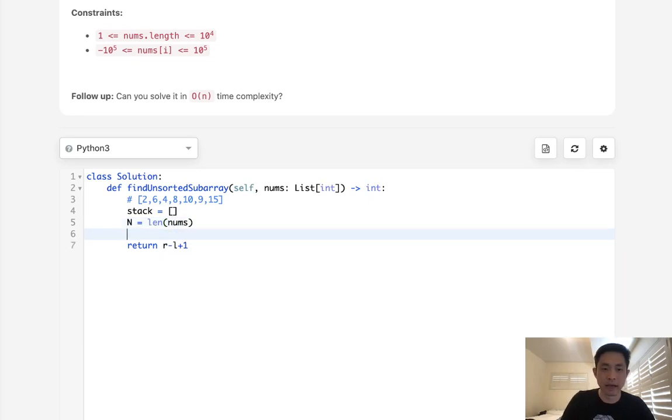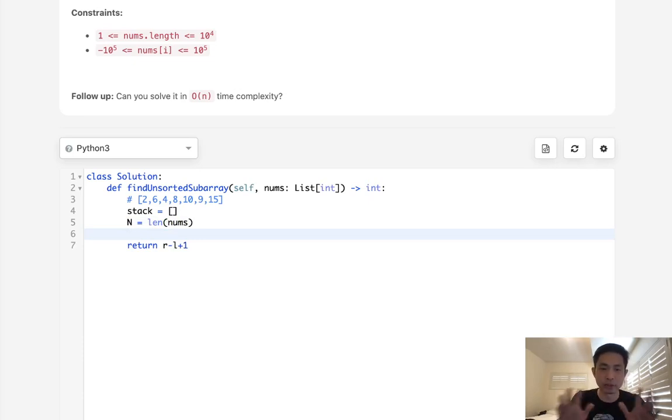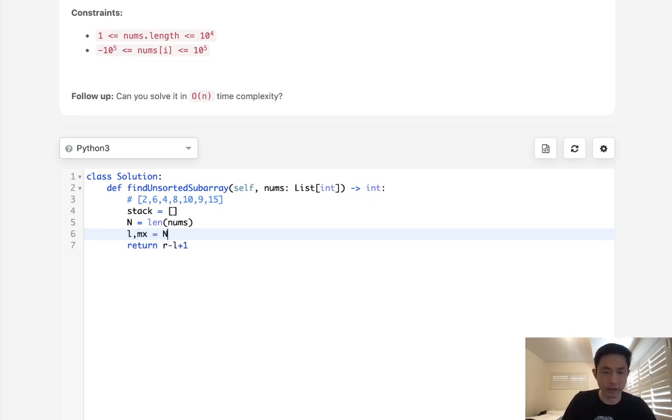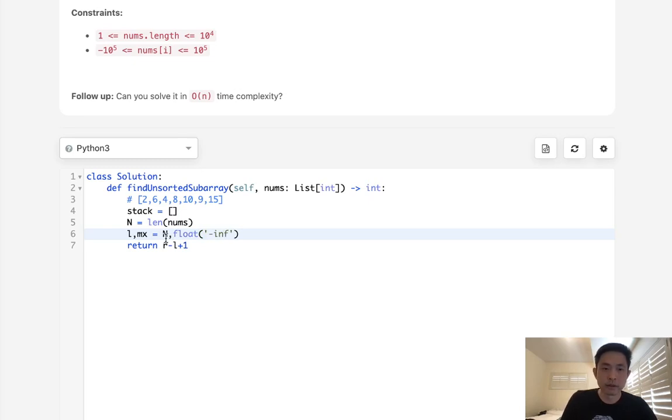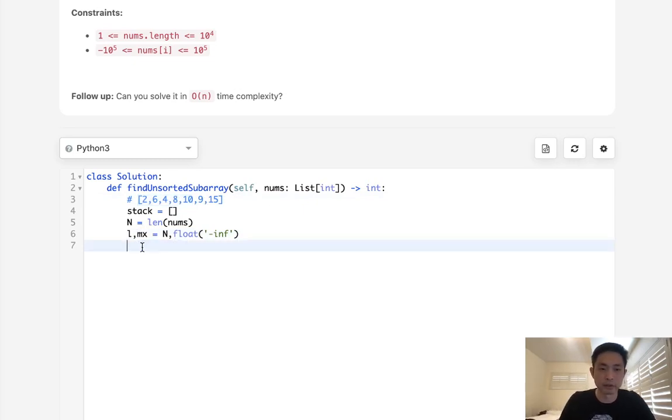And then we'll just return R minus L plus 1 again. Okay, so let's go with that method. First, we'll create a stack, and we will also initialize N. We'll also have R and L. Actually, we're not going to start with R. We're going to start with storing that max value in our unsorted array. So we'll have our left and we'll have our max. Left is going to start with N, but max is going to just be the minimum most number, just to make sure, since we have no idea how big and small these values can get.